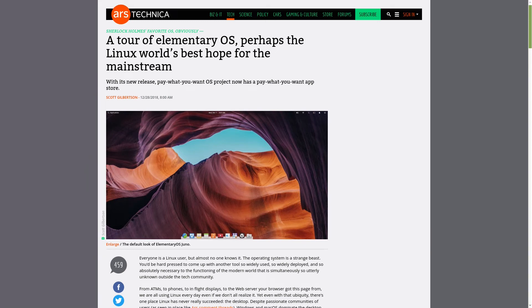All right, before we get started, just a little bit of history from 2018. It says here, according to this headline, elementary OS, perhaps the Linux world's best hope for the mainstream.